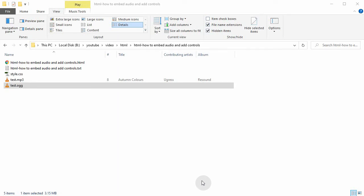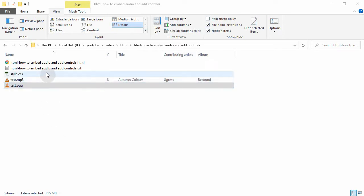Hello guys, today I wanted to show you how to embed audio files into an HTML page or web page. We can do it using the HTML5 audio element, and as you can see, I have here in